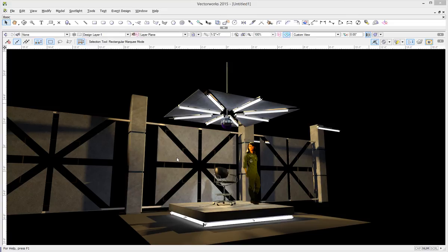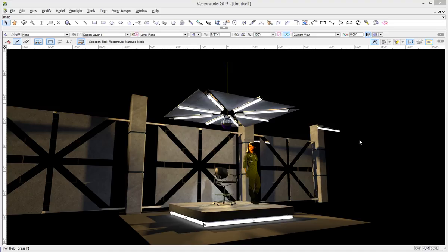This scene is in a custom Renderworks scene, but it's not too different than a final quality Renderworks. I've tweaked with a few settings here and there, but it's pretty close to what you would get from final quality Renderworks.